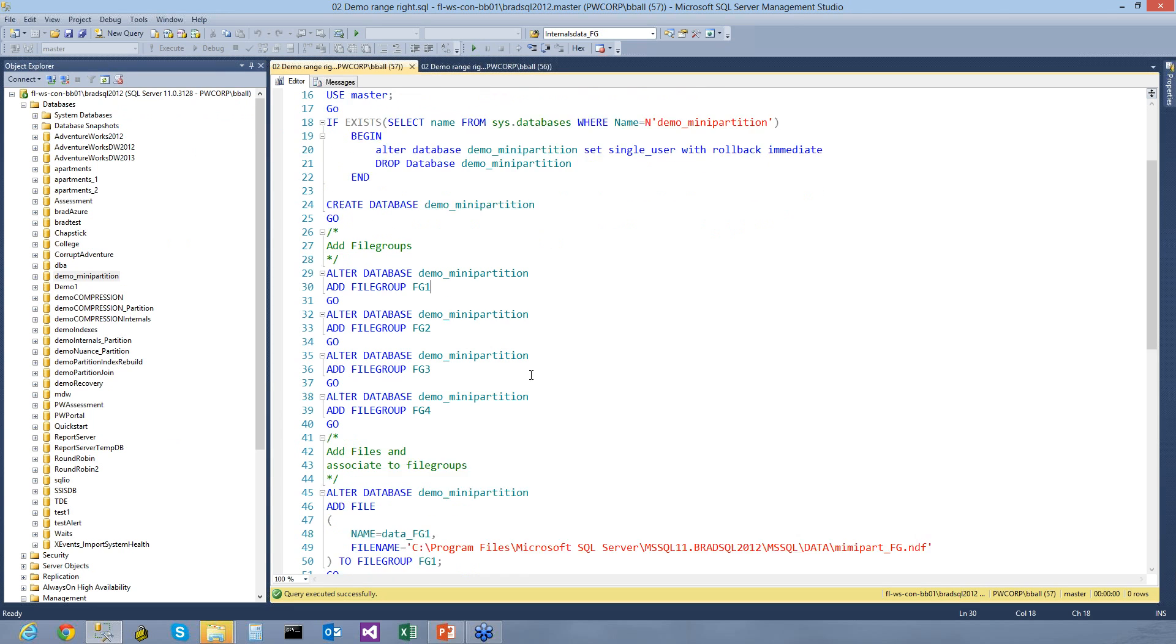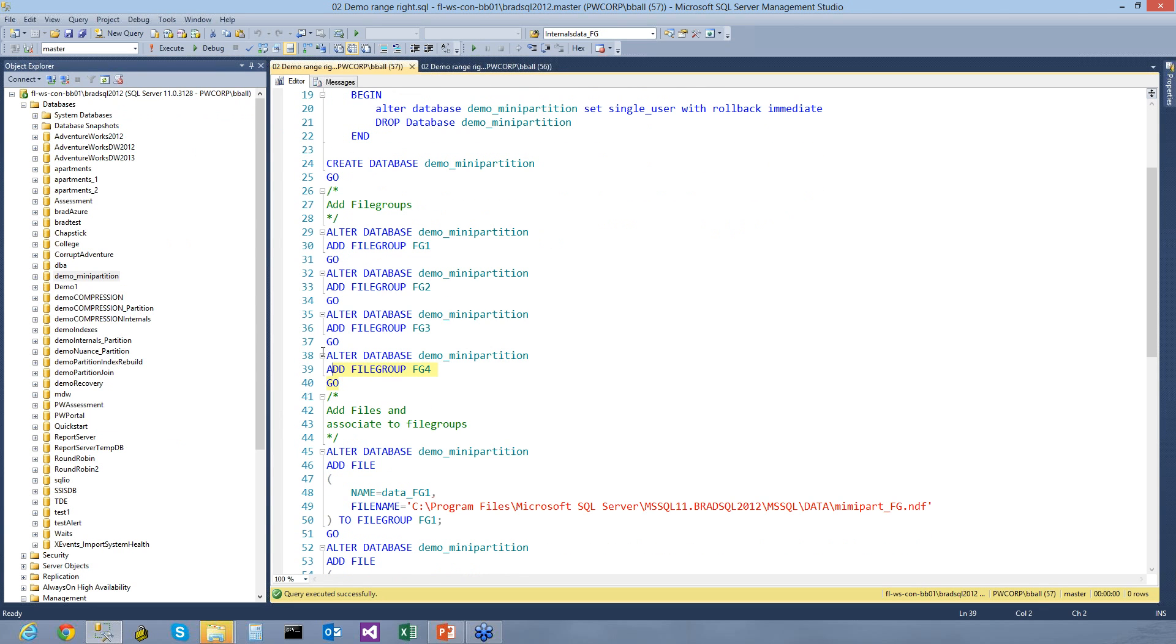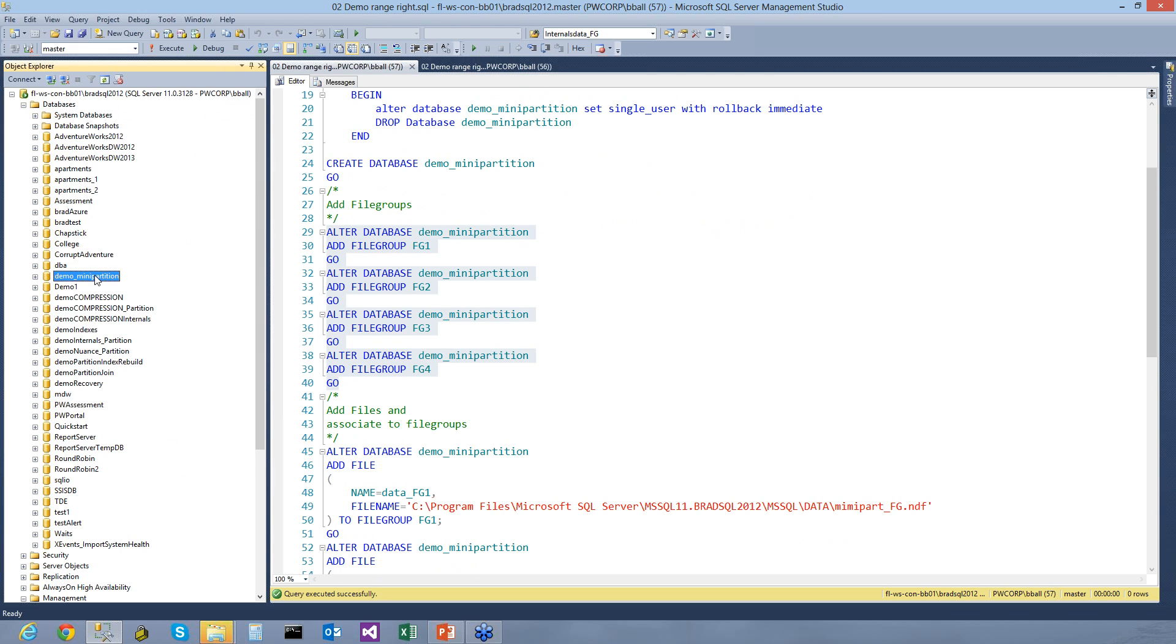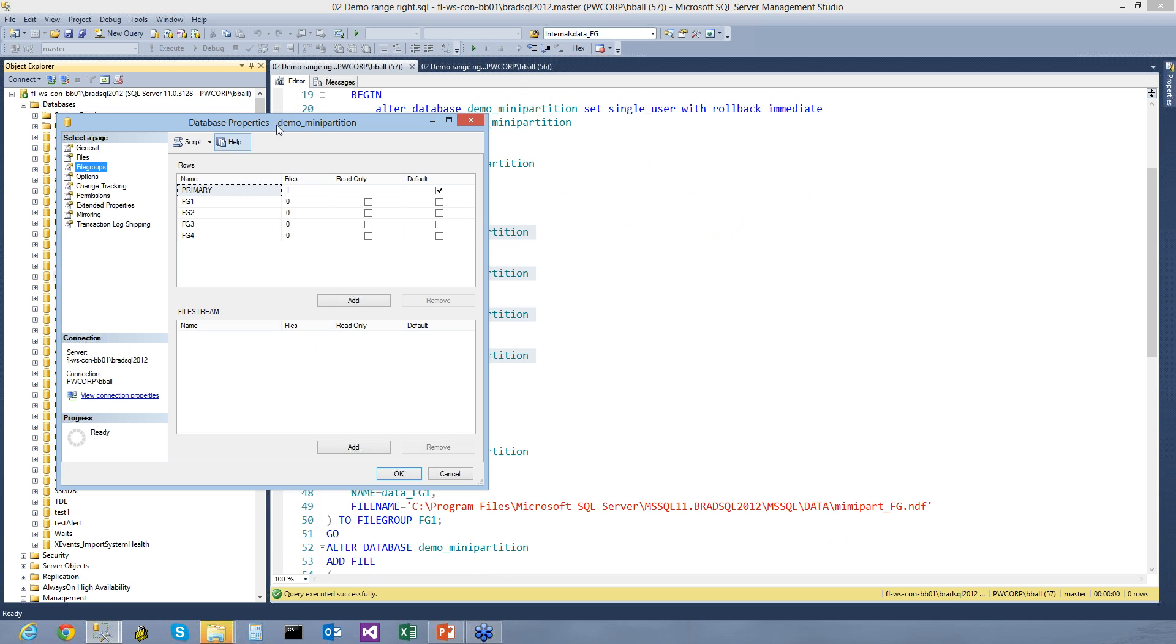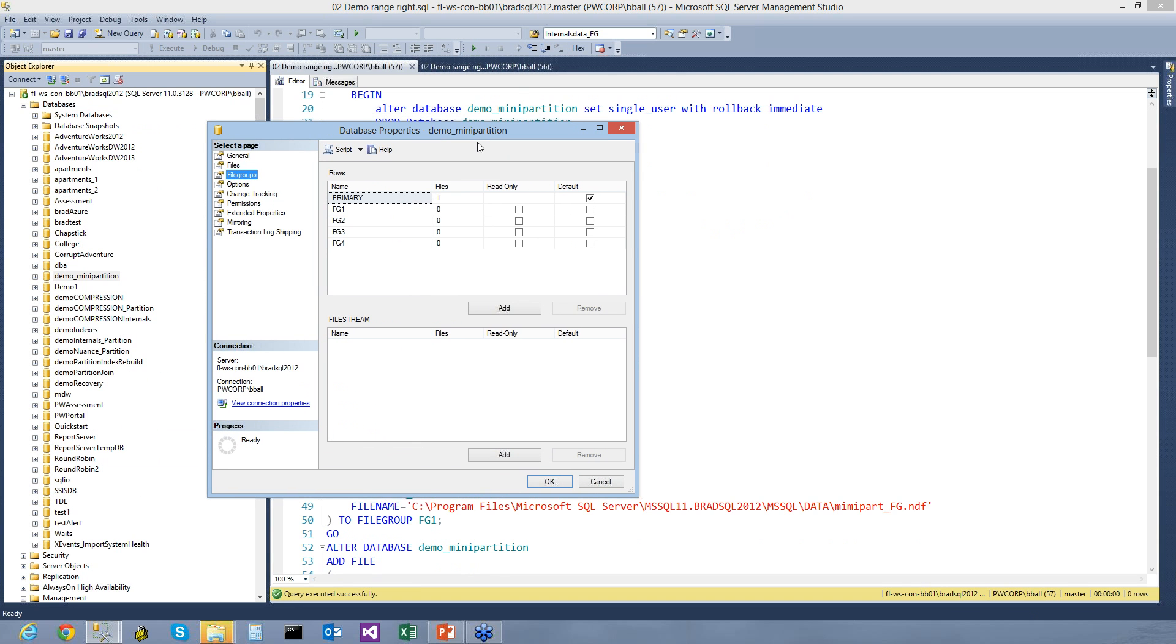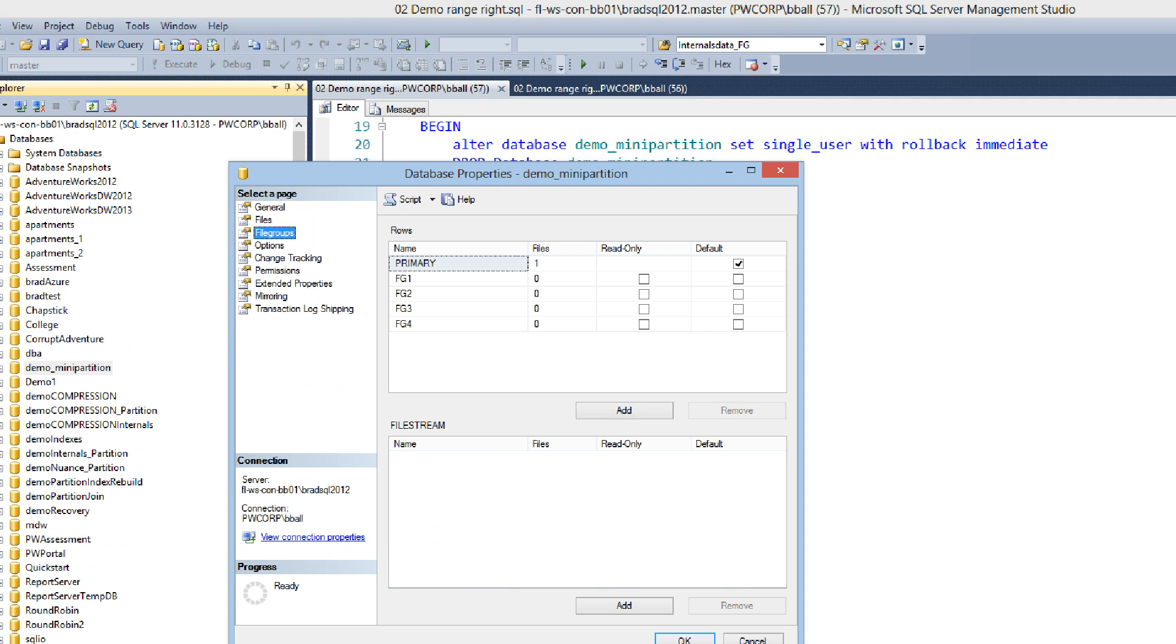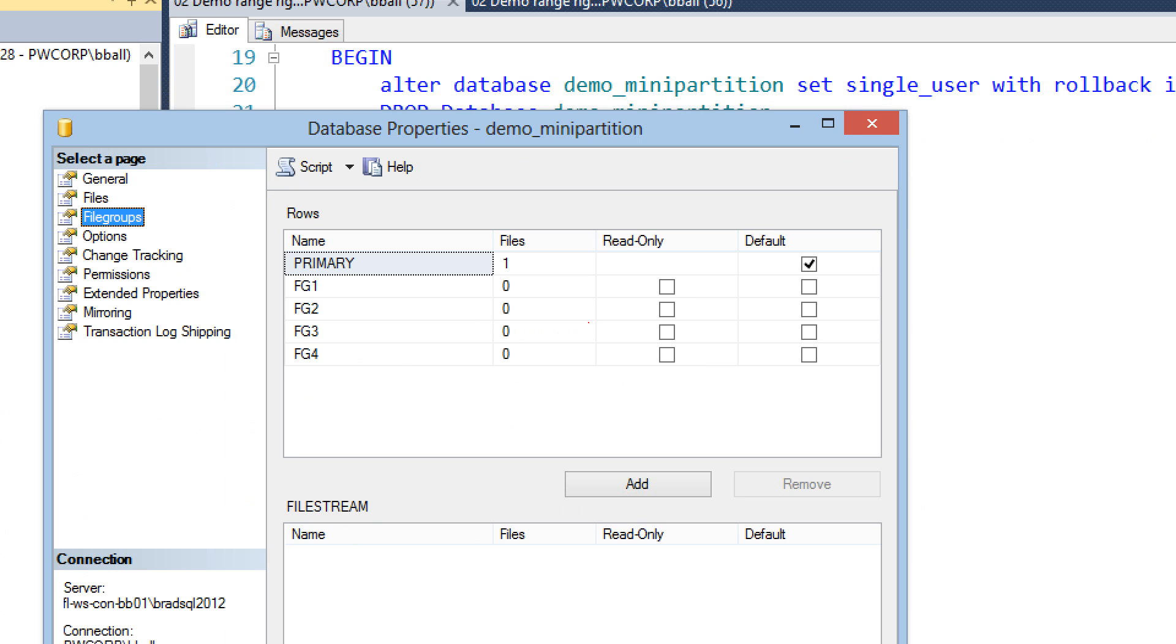So let's go ahead and let's add these new file groups. Remember, these are just logical. We haven't tied them to a physical file yet.